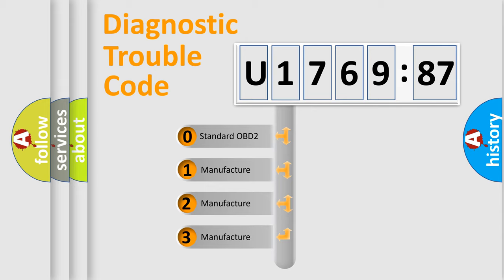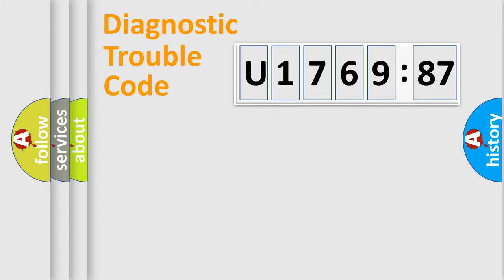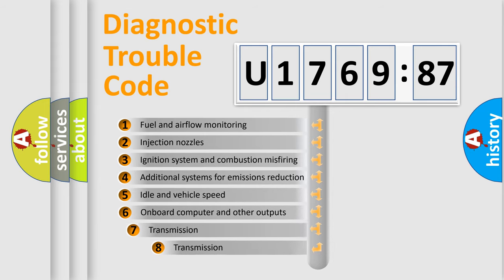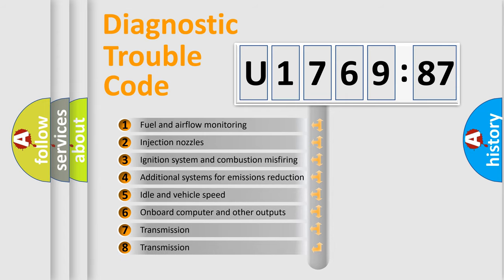If the second character is expressed as zero, it is a standardized error. In the case of numbers 1, 2, or 3, it is a more prestigious expression of the car-specific error.